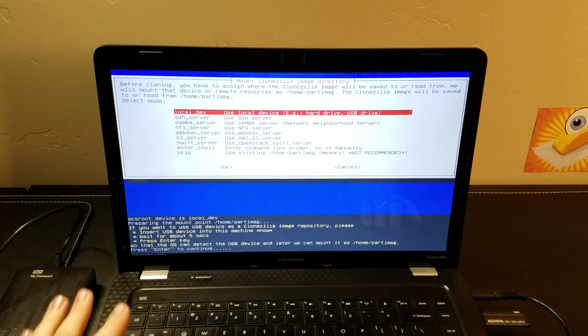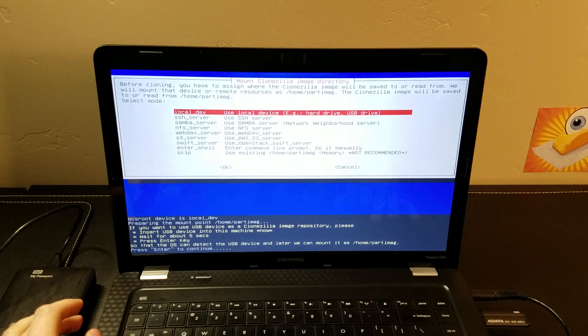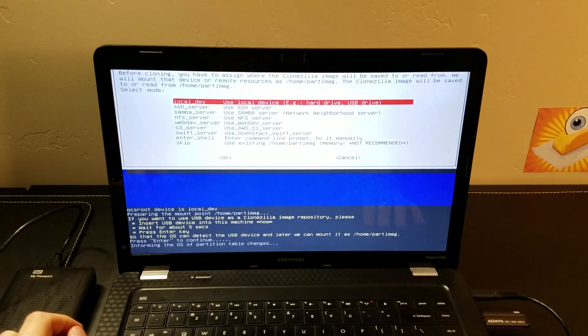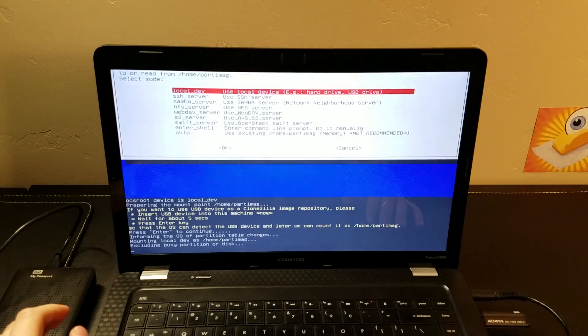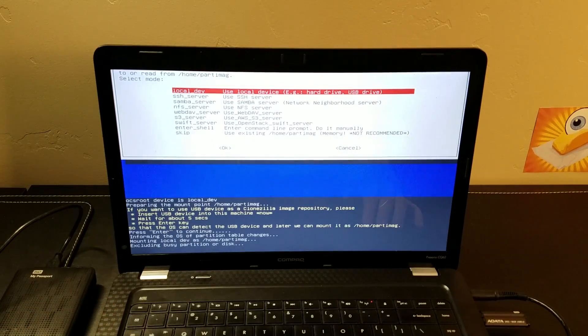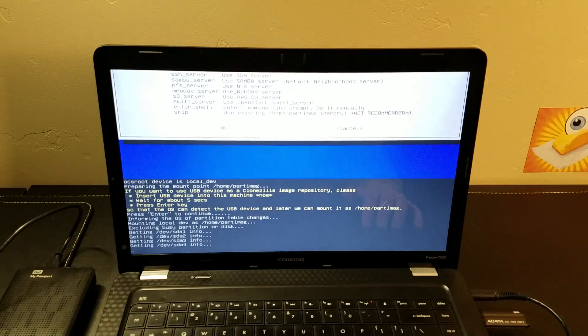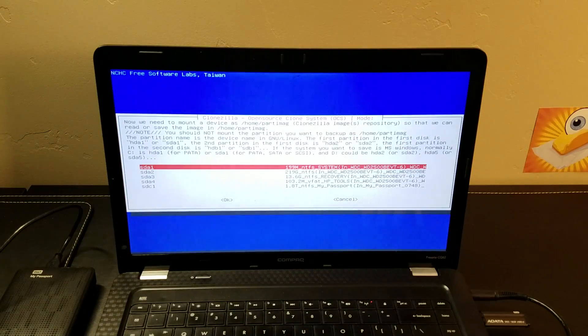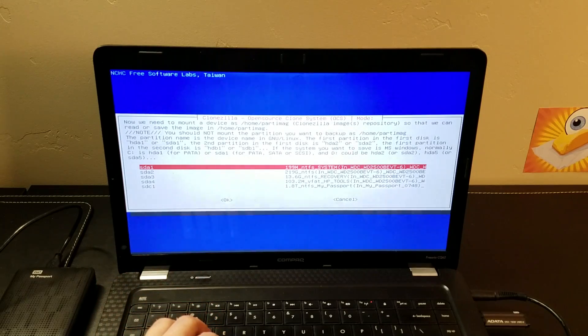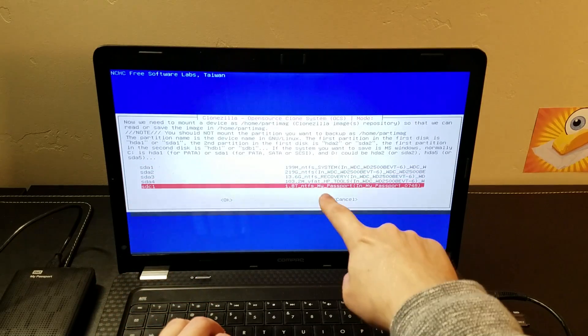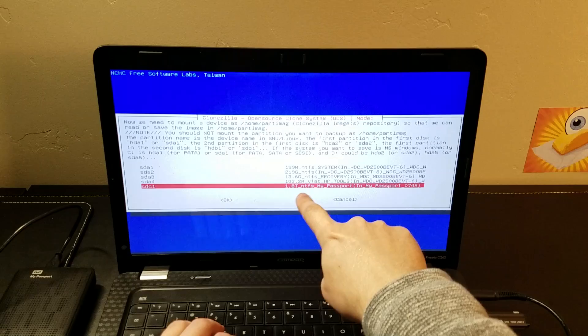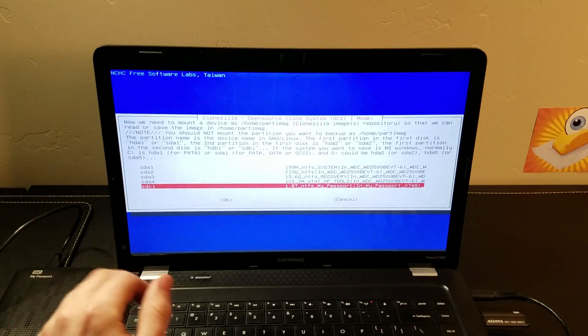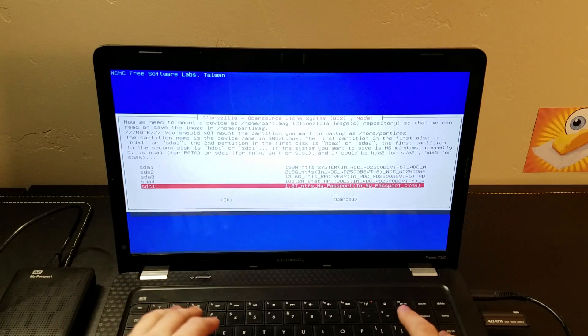It's going to say, hey, this is the point where you put in the USB device. We're just going to hit enter. And it's going to look at all the locations that it has. At this point, it will give you a list of all the partitions that are available. I know that I'm using my My Passport, it's a two terabyte little USB drive and that's what I'm going to choose. That's where the image will be saved.